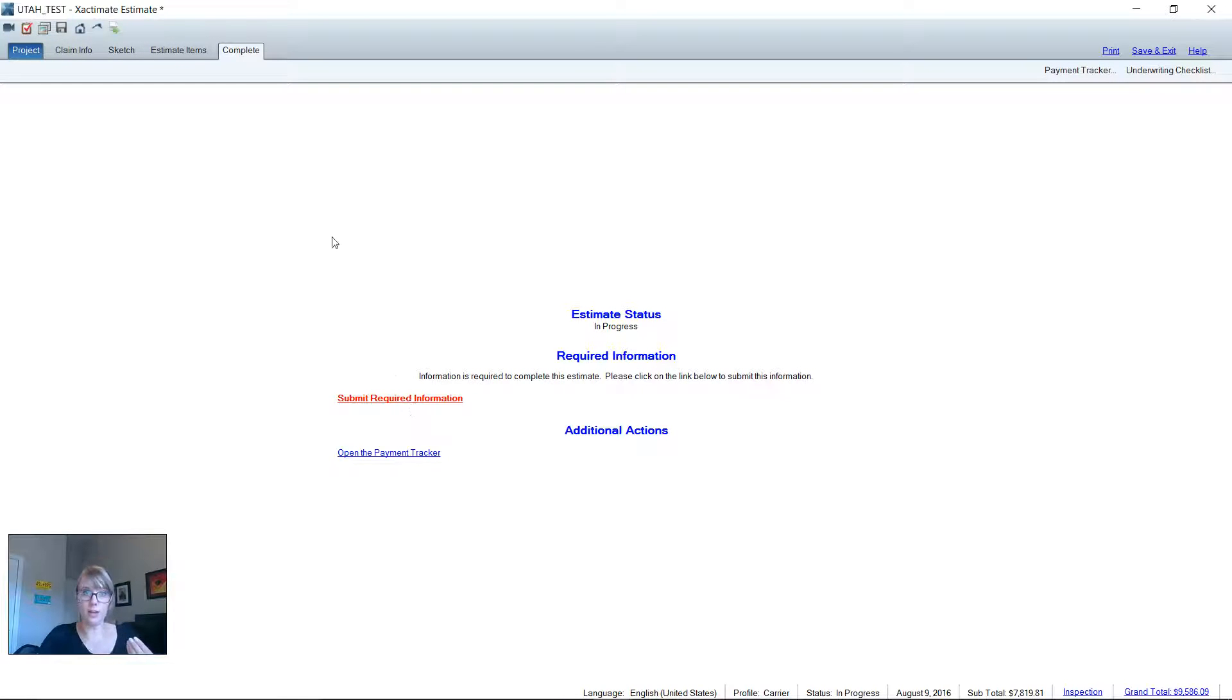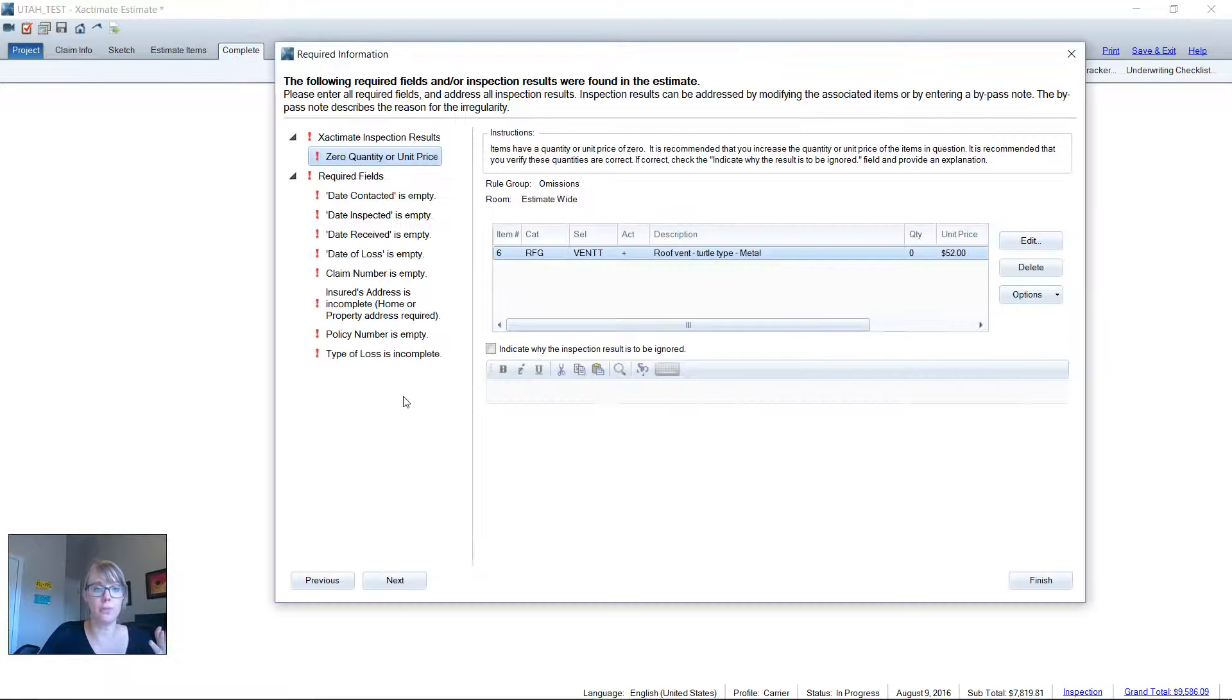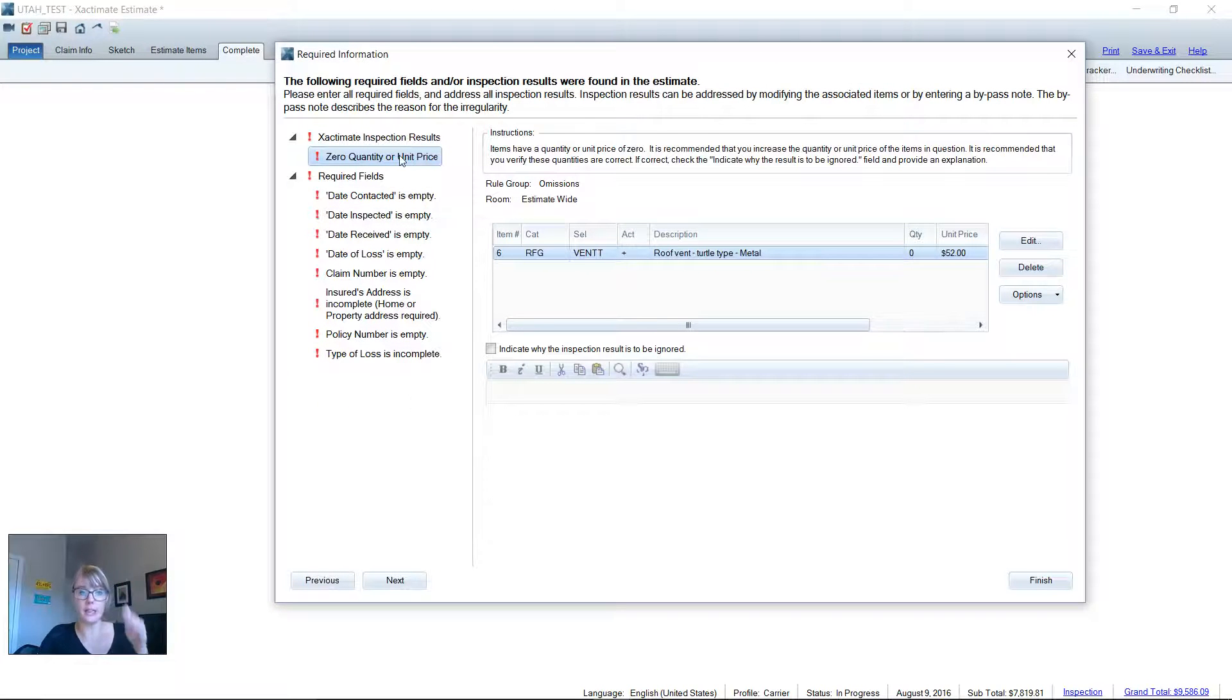Again, we're in an estimate. We're in the complete tab. So submit required information. And here you'll see a list of errors.